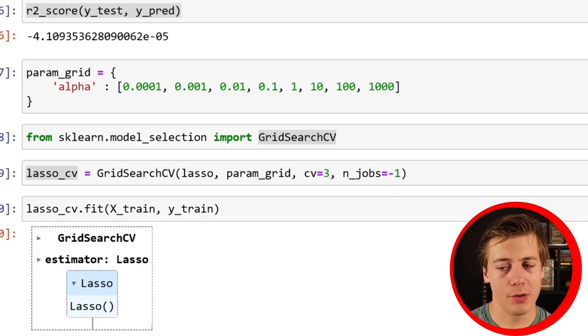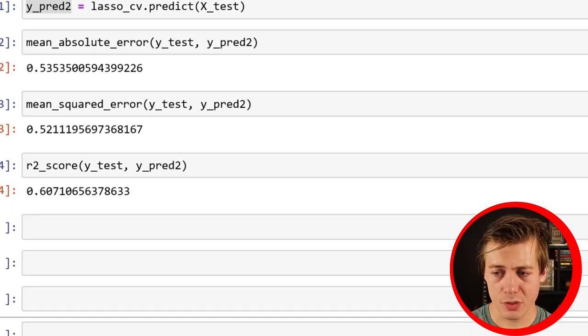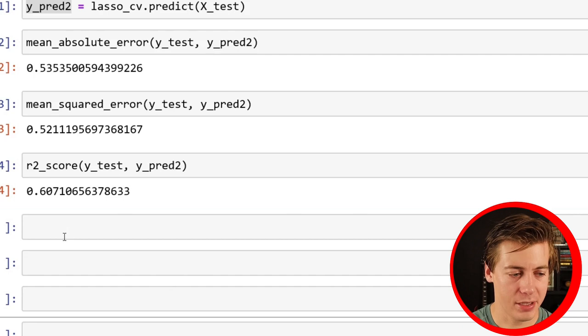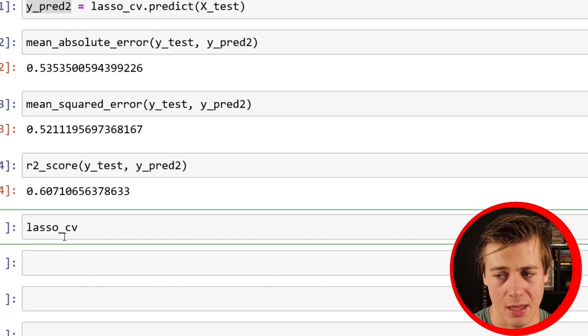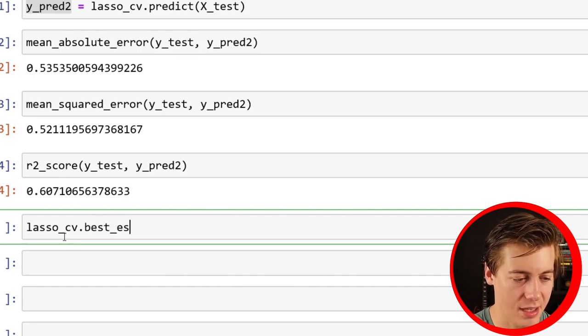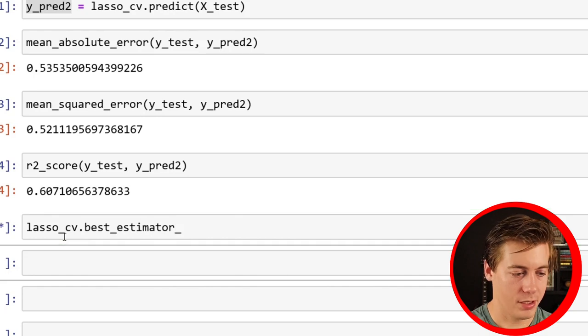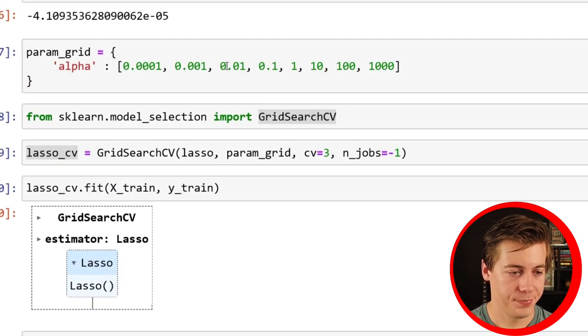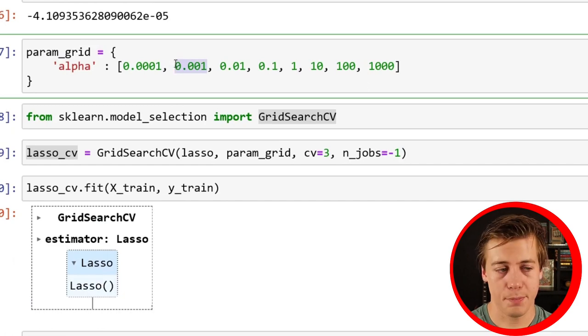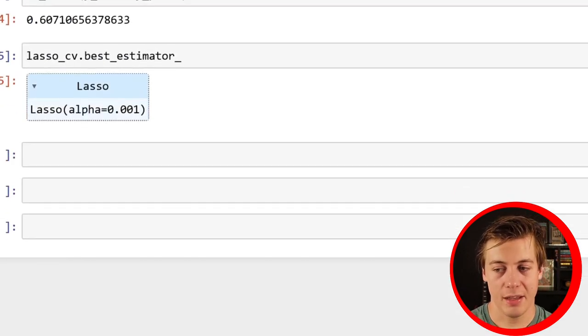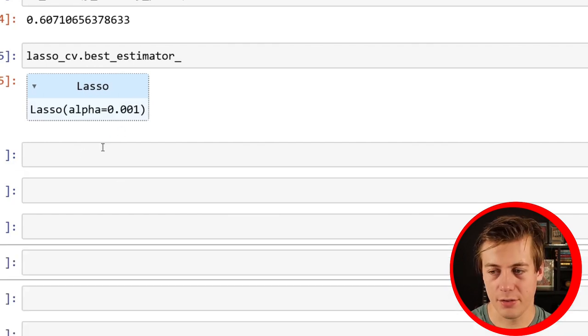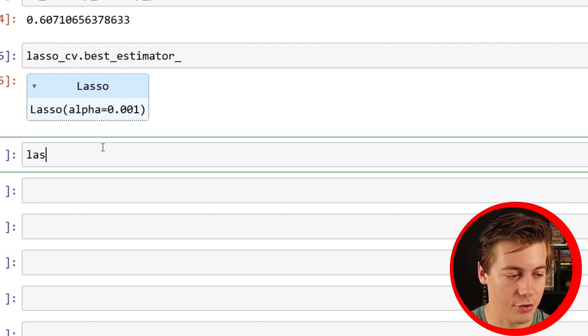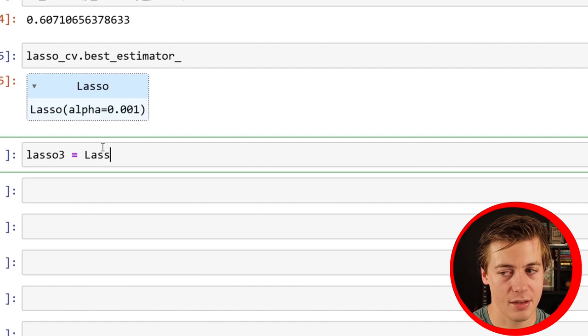So you might be wondering what was the best alpha value, essentially what worked the best? That's pretty easy to do. We can just do lasso_cv.best_estimator, and 0.001. So this one right here was our best alpha value for this one. And if you want to see essentially even more metrics of this best model, I'm just going to create a new model. I'm just going to say this is lasso3 equals Lasso, and just throw your parameter in here, your alpha value, just throw that directly in here.